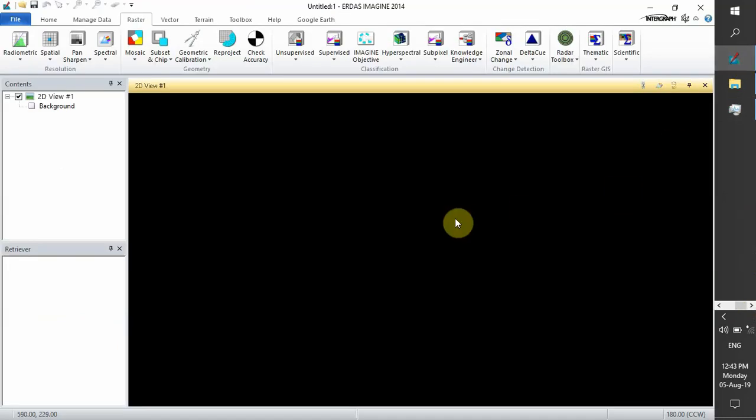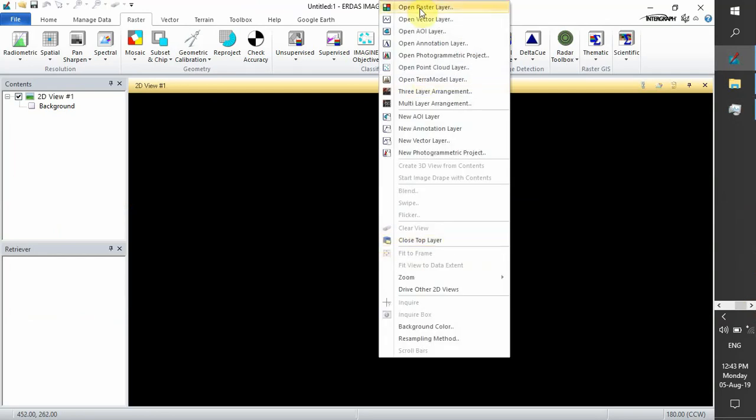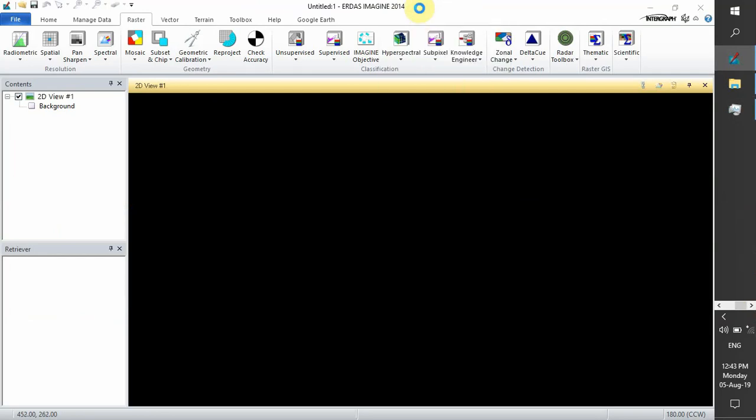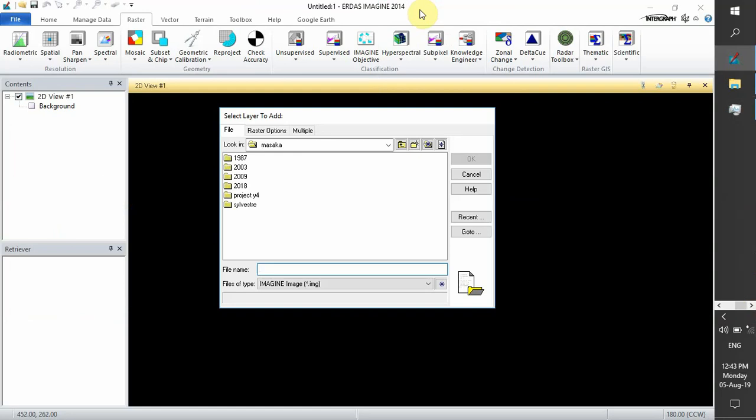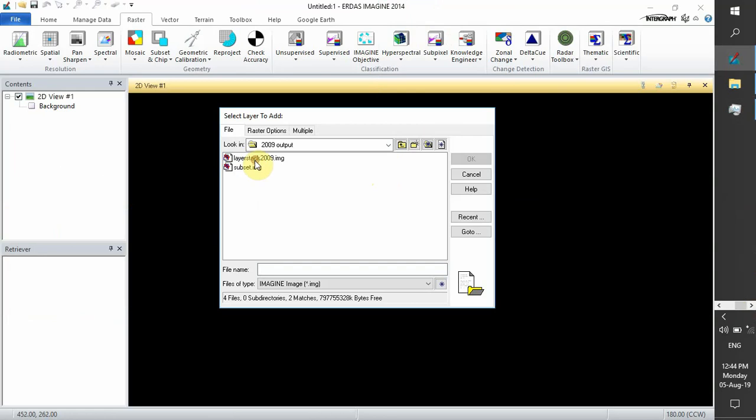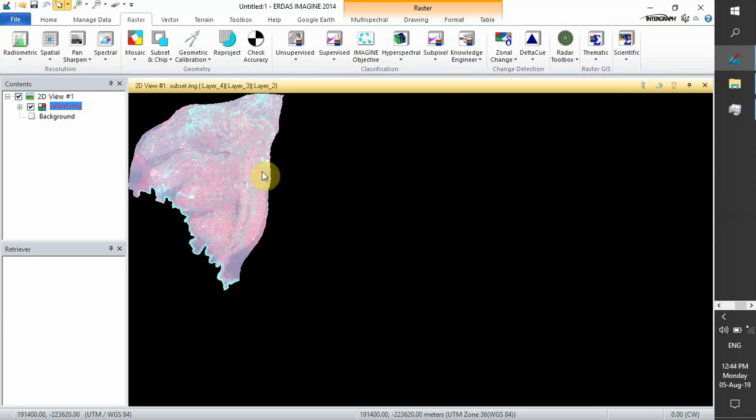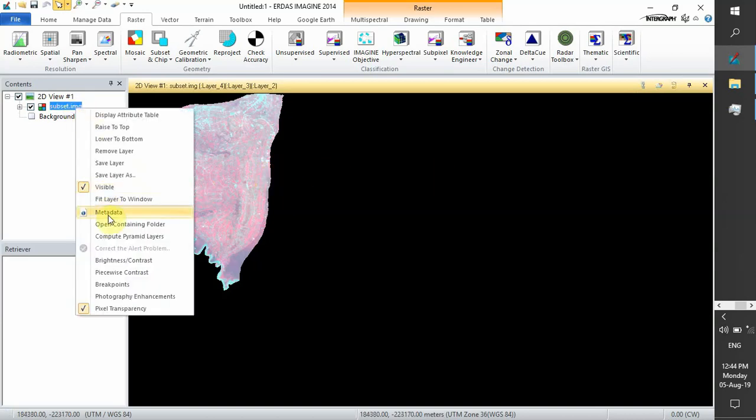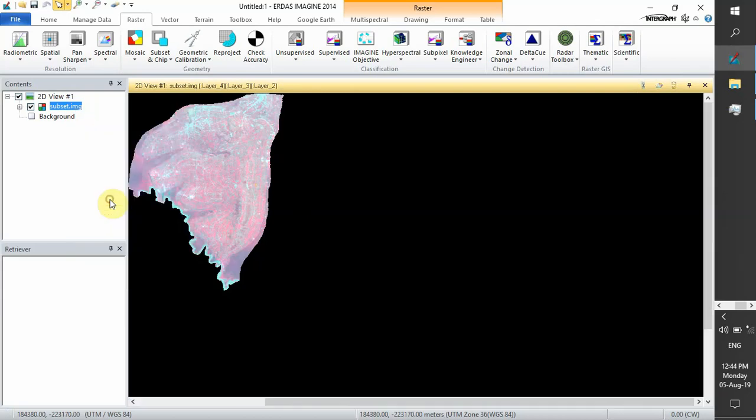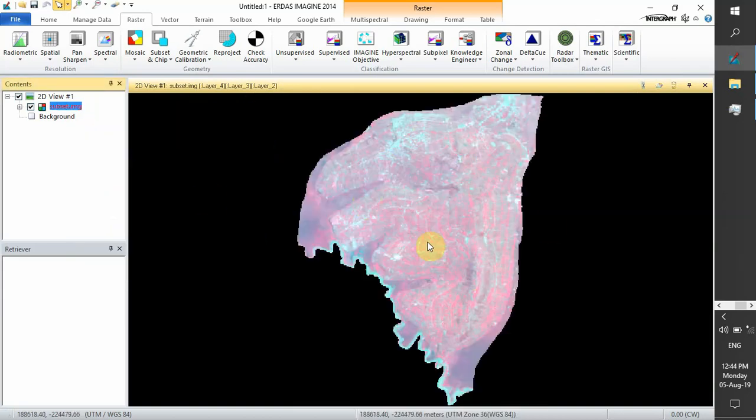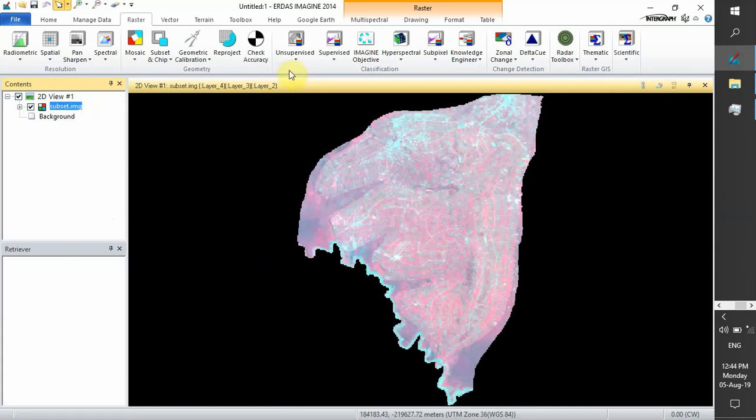You open your software, then choose your subset image or color composite image. Your image will be displayed. Fit your image to the window. As we see, this is our image.